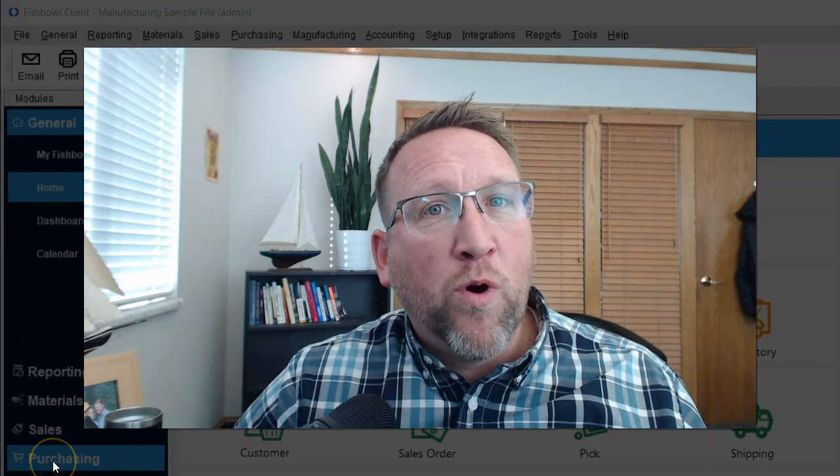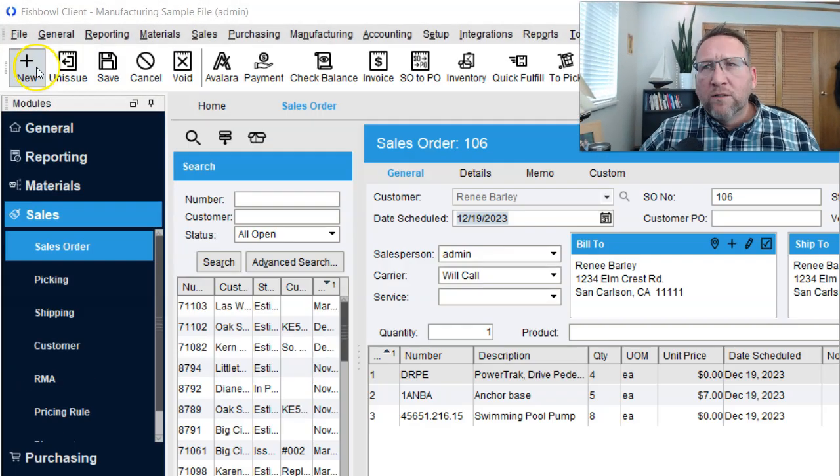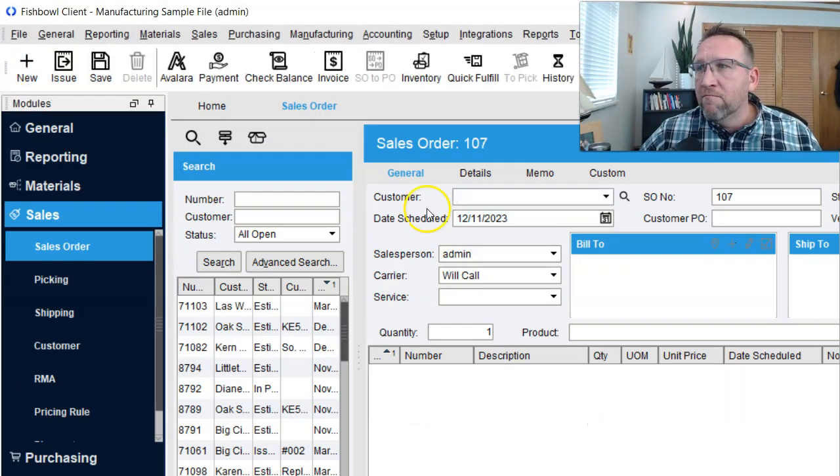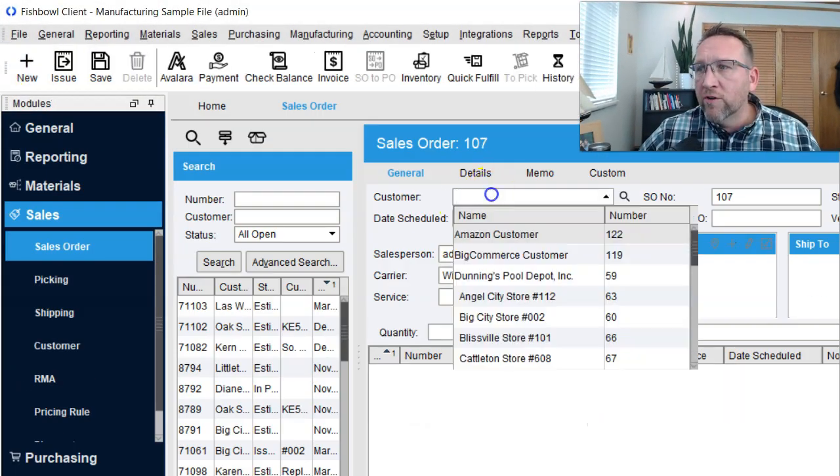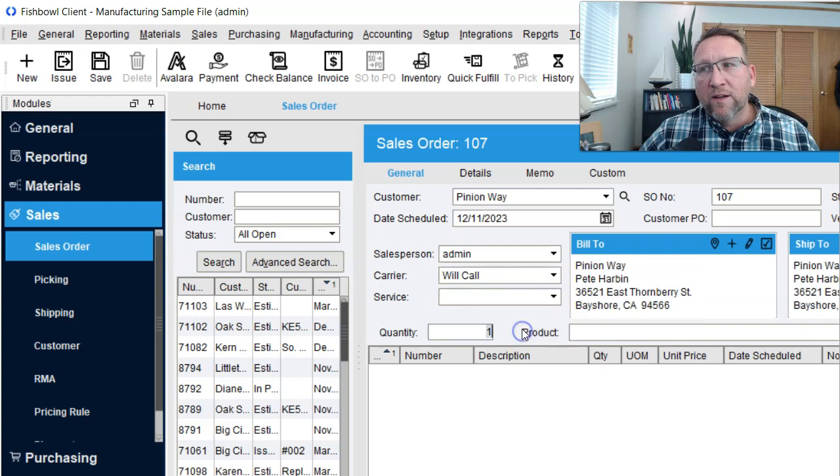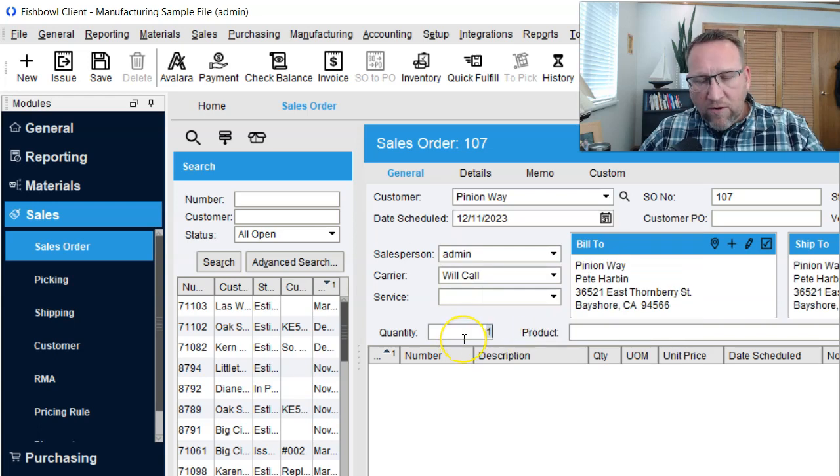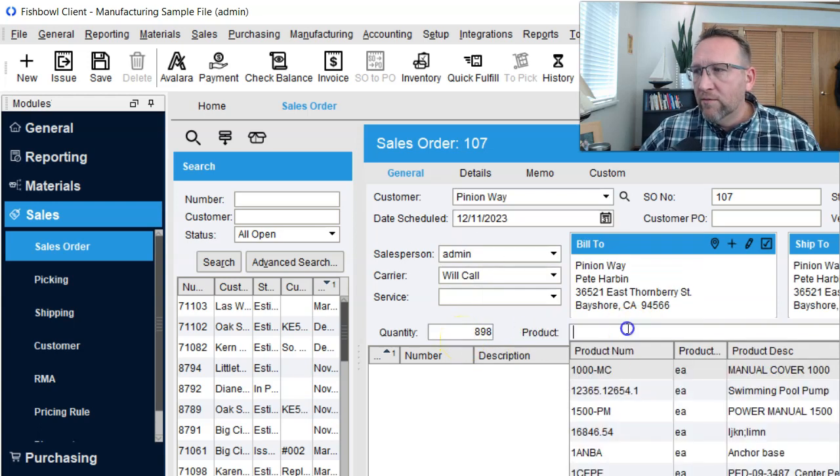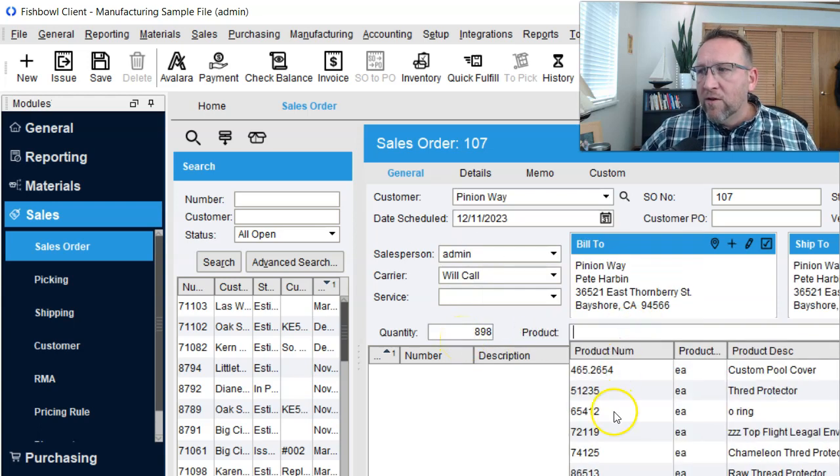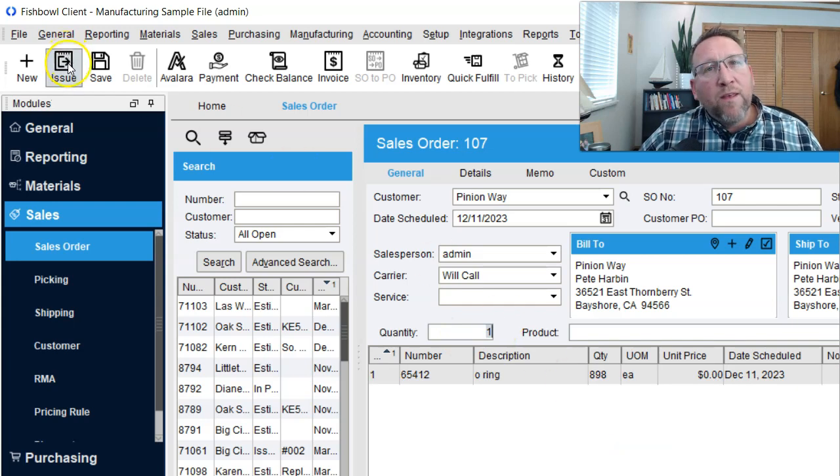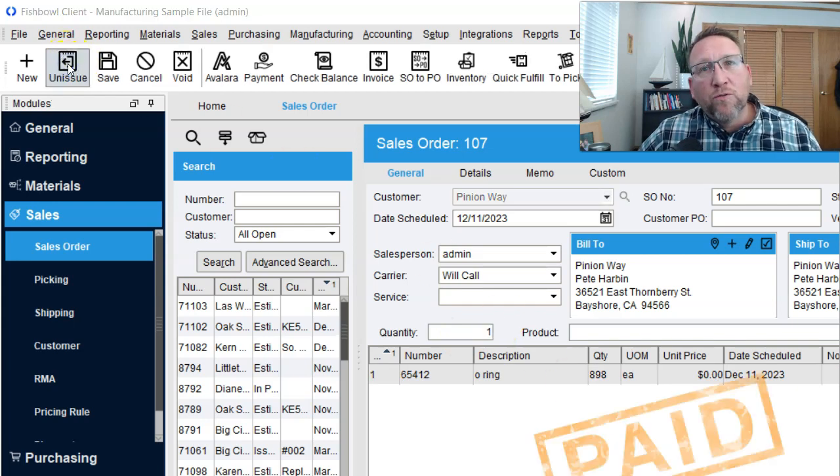Let's review them one more time. Top left-hand corner, click new, follow the cursor to the customer, select a customer, enter the quantity you wish to sell, enter the product you wish to sell, and then click issue.